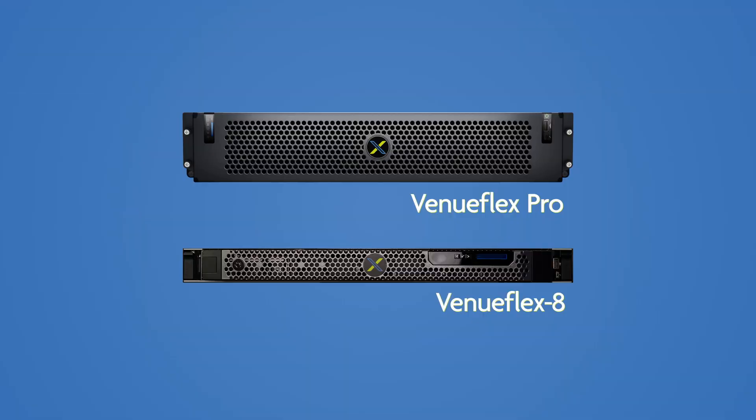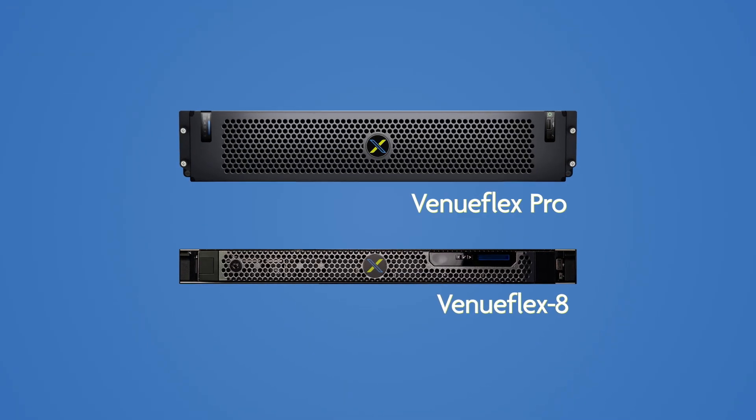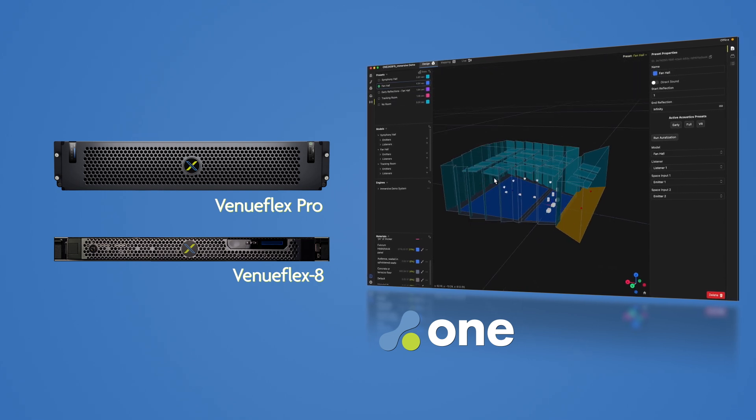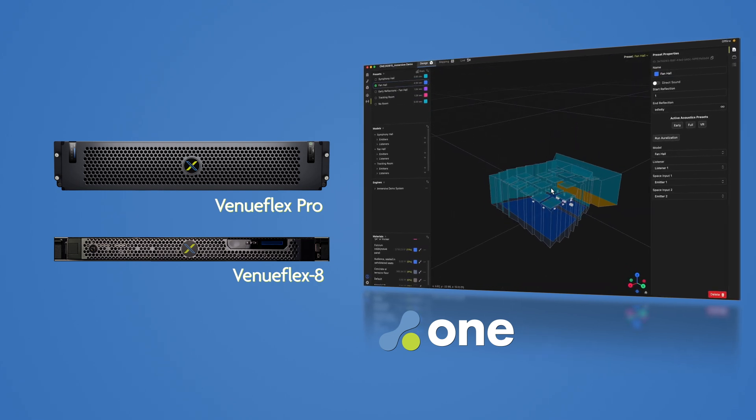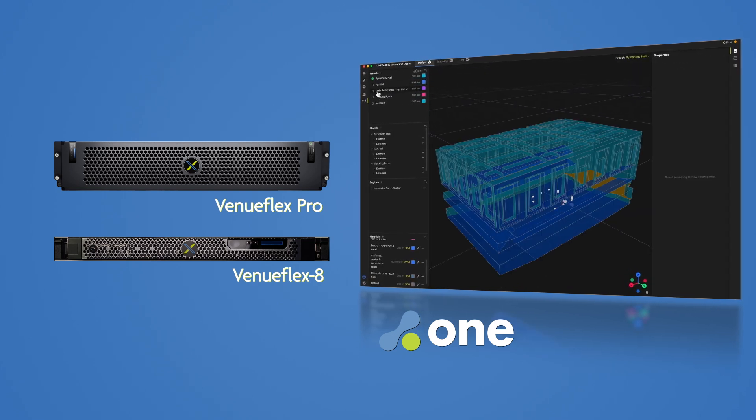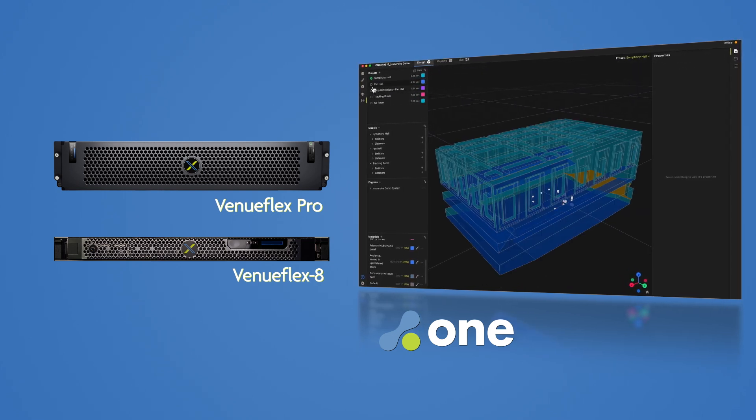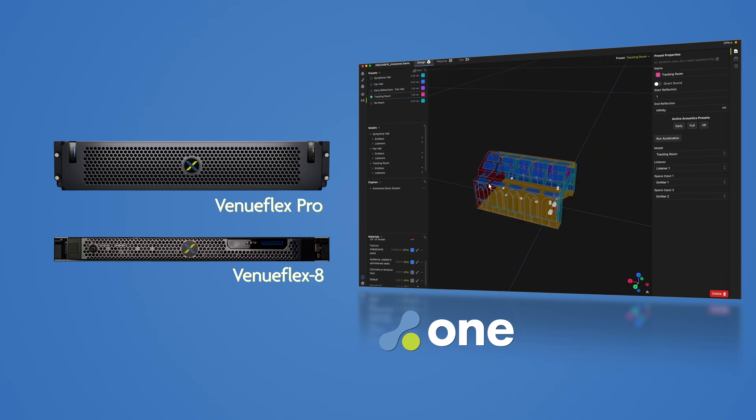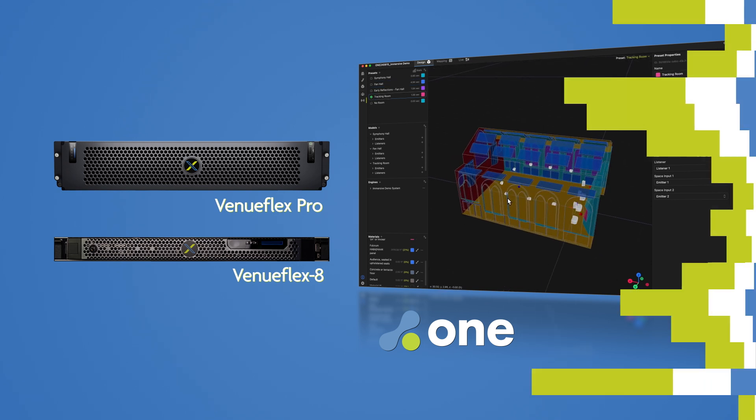The VenueFlex is our next-generation audio processor that, along with Fulcrum One software, handles our immersive technologies like Active Acoustics, Object-Based Mixing, and Active Bass Control.